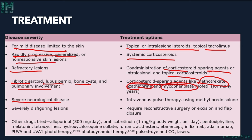Severe neurological disease requires intravenous pulse therapy with methylprednisolone 1 gram per week for 8 weeks. For severely disfiguring lesions, reconstructive surgery with excision and flap closure is required.